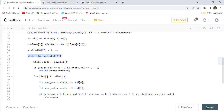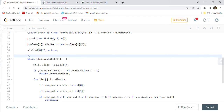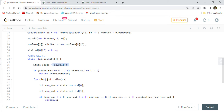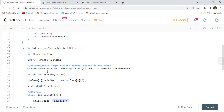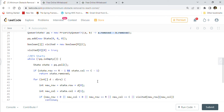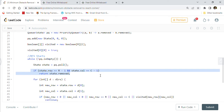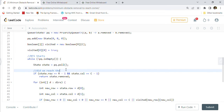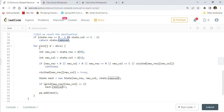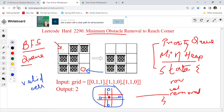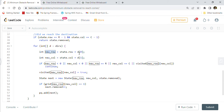While the priority queue has elements to process — this is where BFS starts — we poll a State object from the priority queue. The poll method removes and returns the object with the minimum number of removals. The first thing we check is: did we reach the destination? If we reached the lower-right corner, we return state.removed, which tells us the minimum number of removals required to get there.